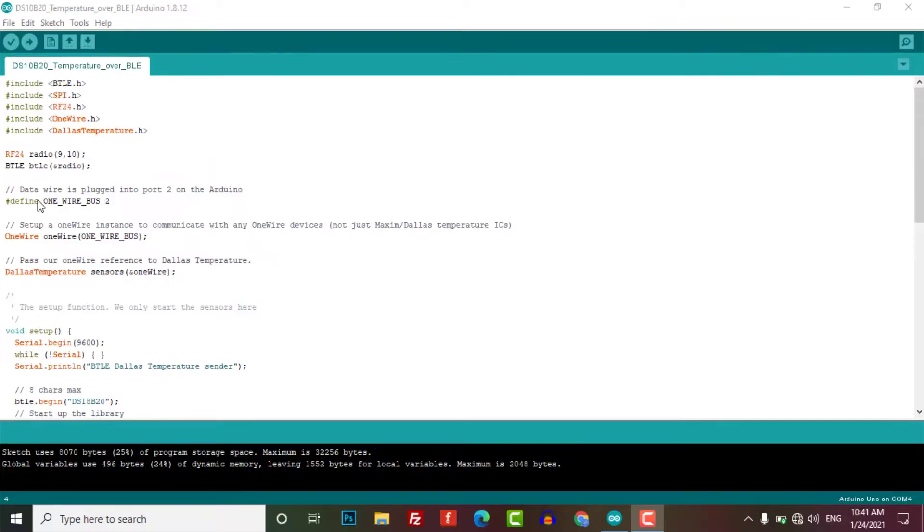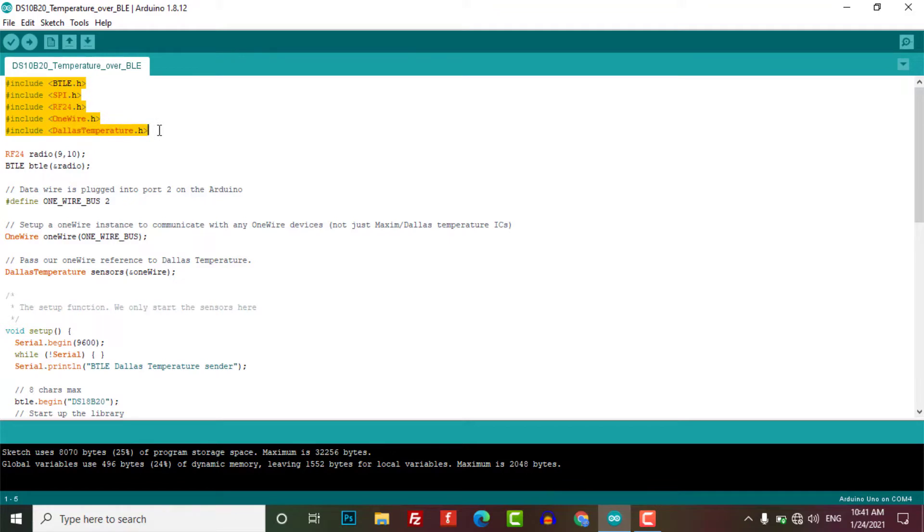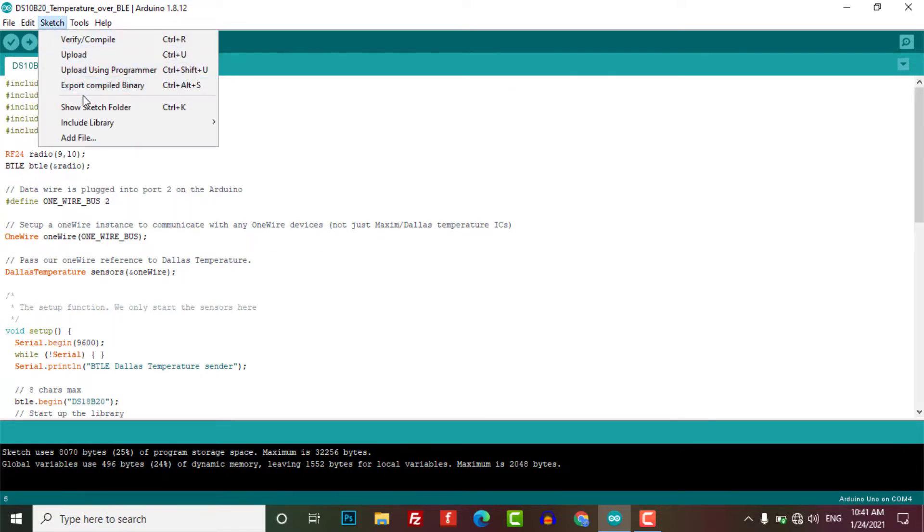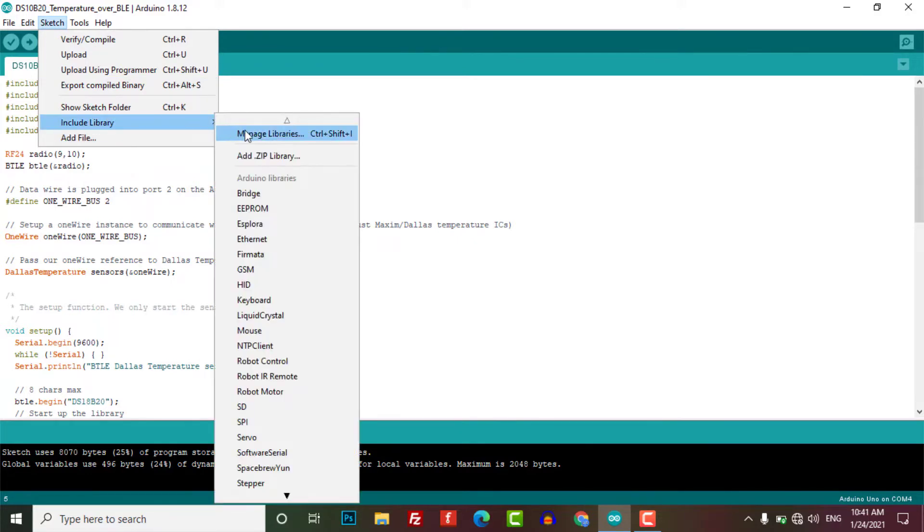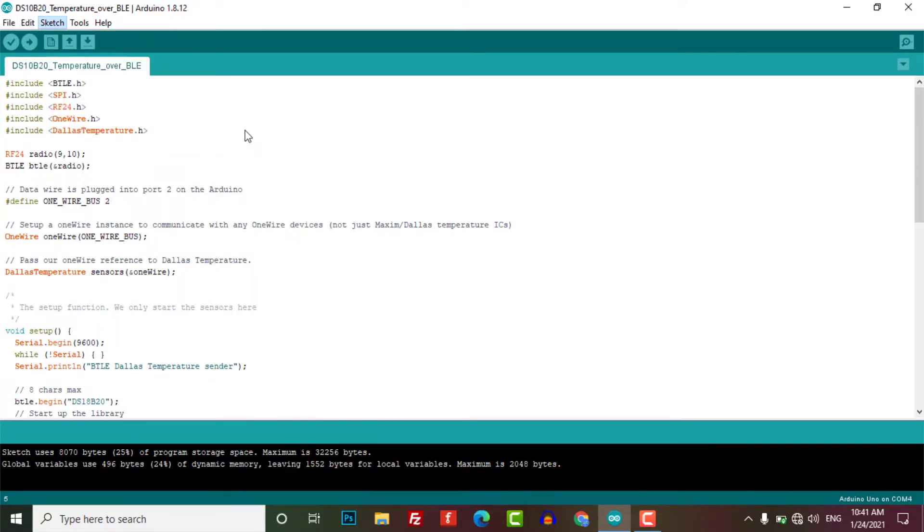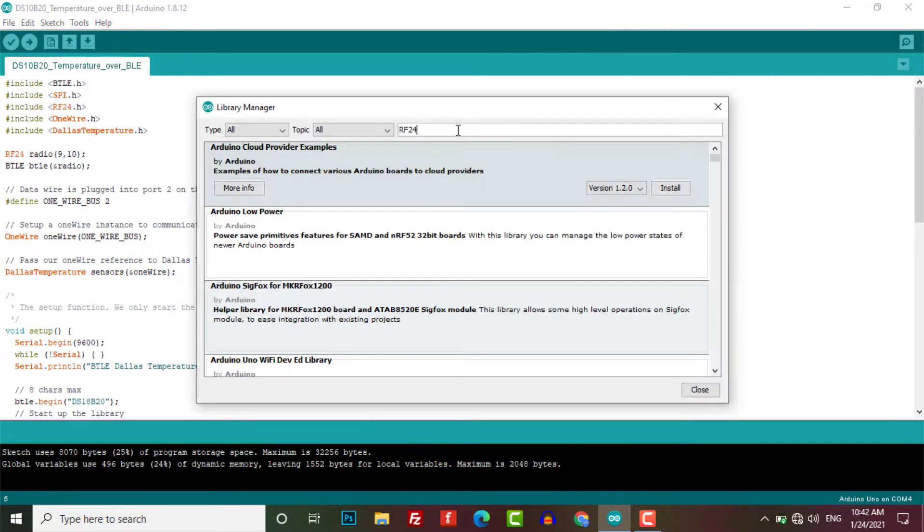Now let's move to the coding part. You can download this code from the video description. After copying the code to the Arduino IDE, make sure you have all these libraries installed. If not, go to the library manager, then search for each library and install them one after another.